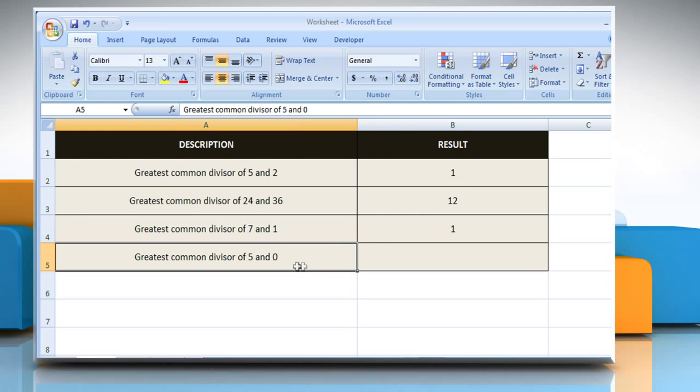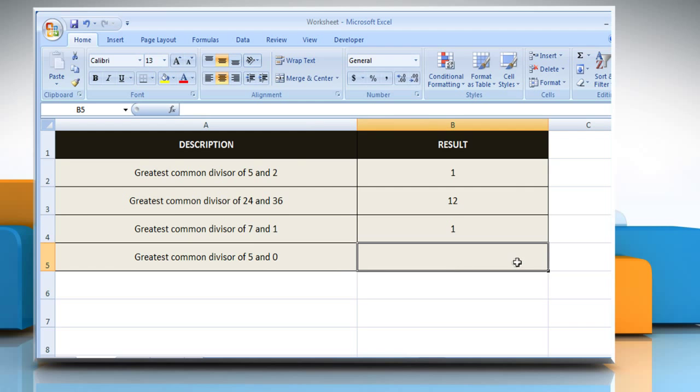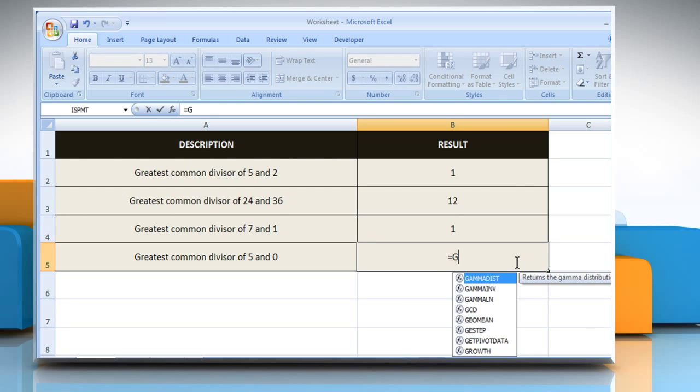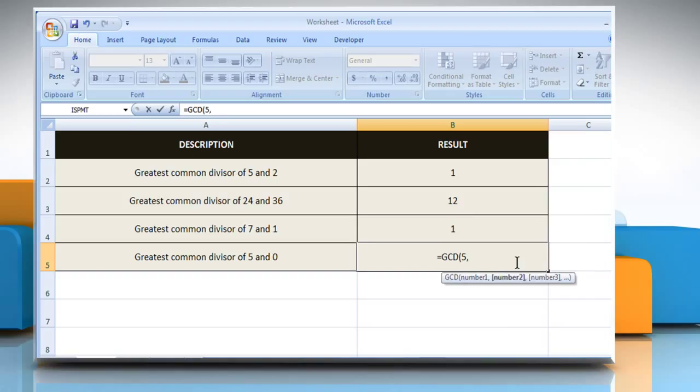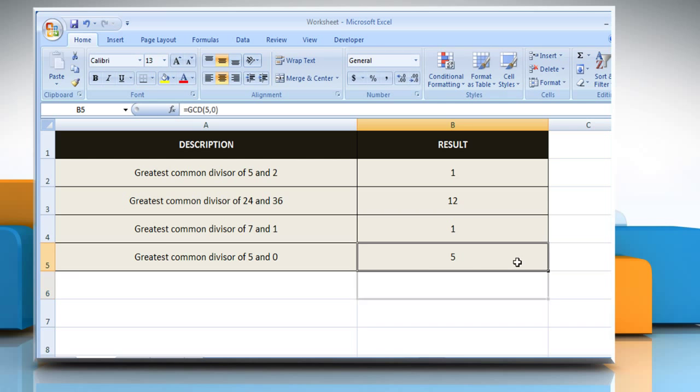In the fourth example, select the cell where you want to get the function's result. It will return the greatest common divisor of 5 and 0.